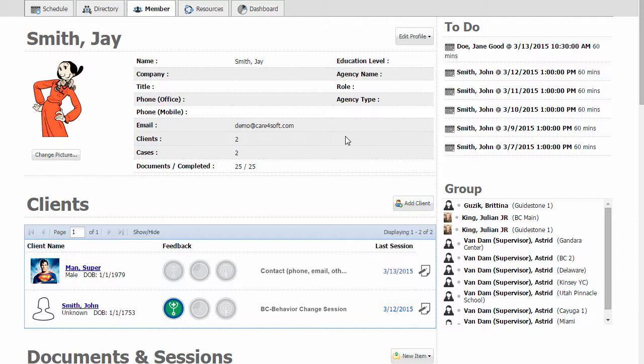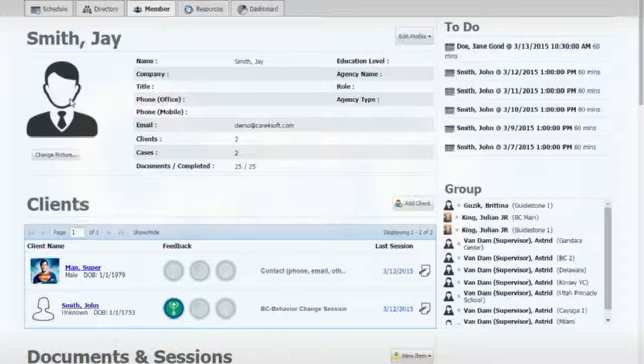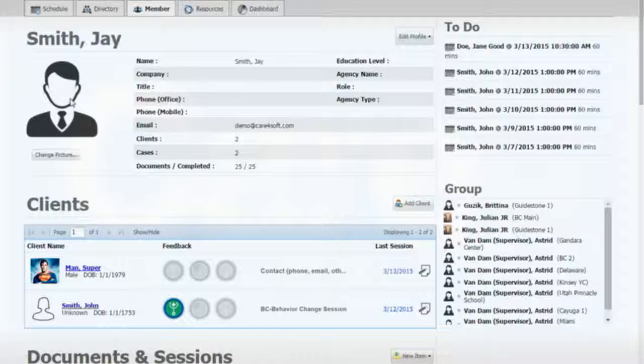Pretty easy to do that as well. Go down to User Preferences at the bottom here. Just say Clear User Image and you're set back to default. Very simple.